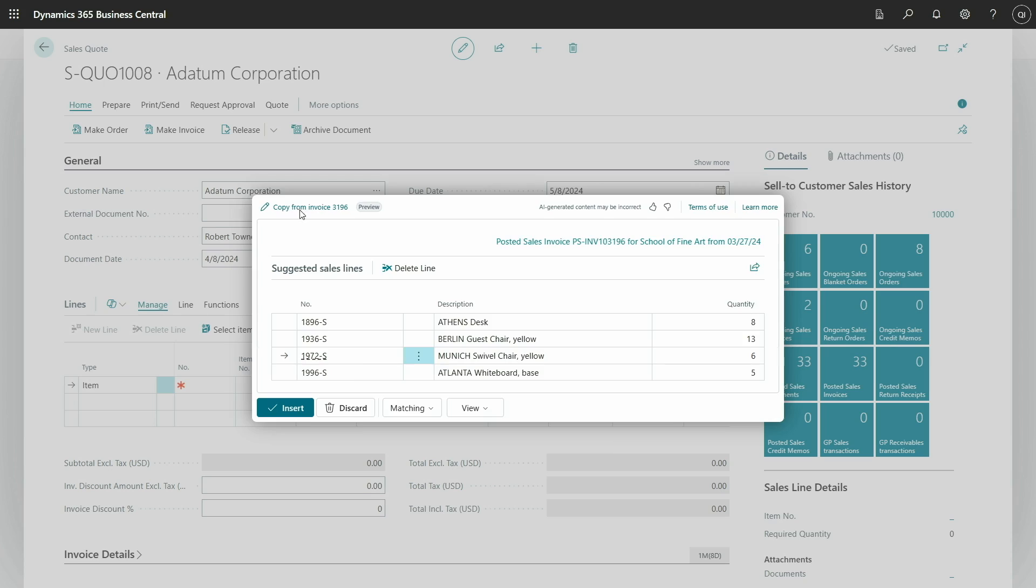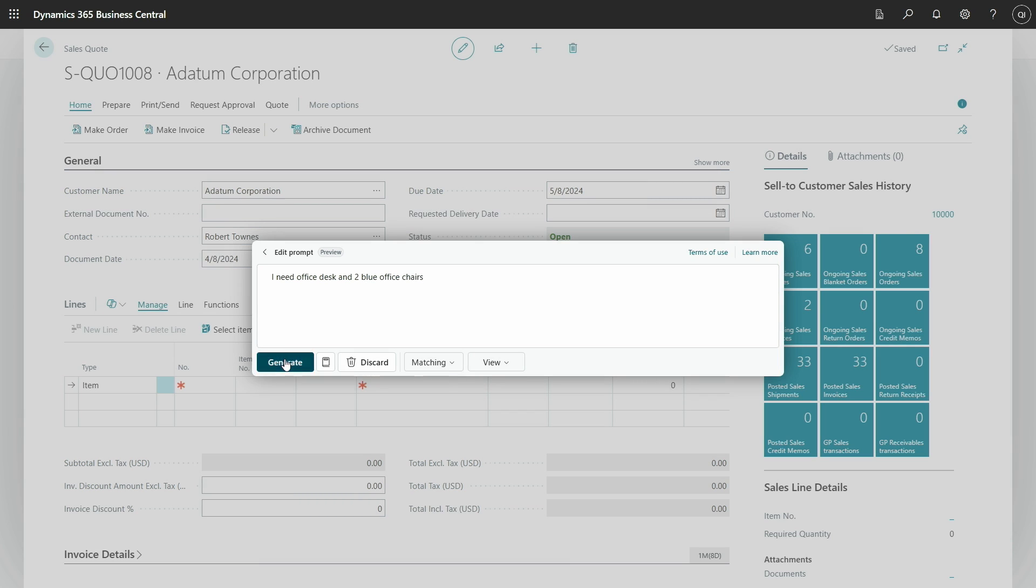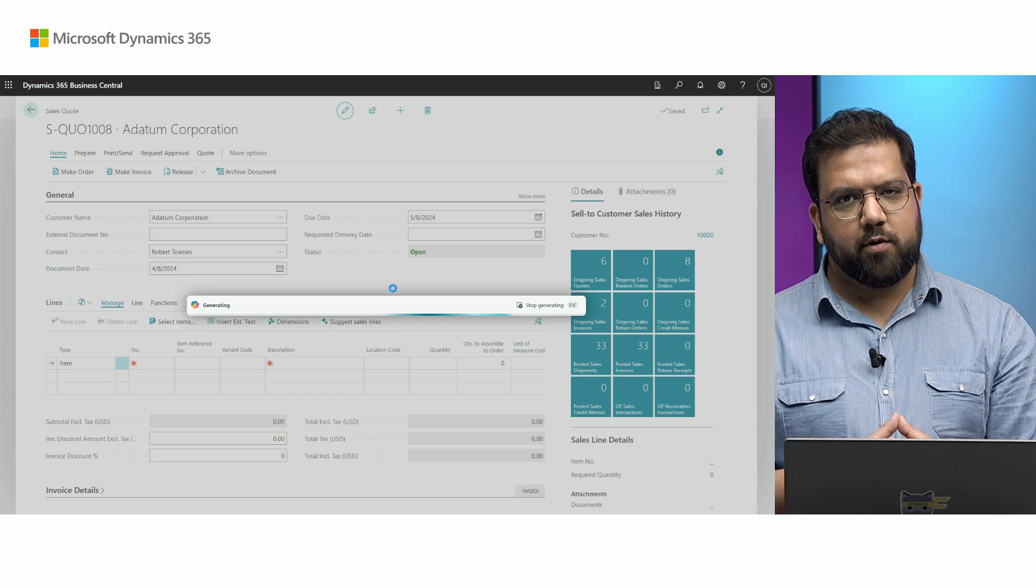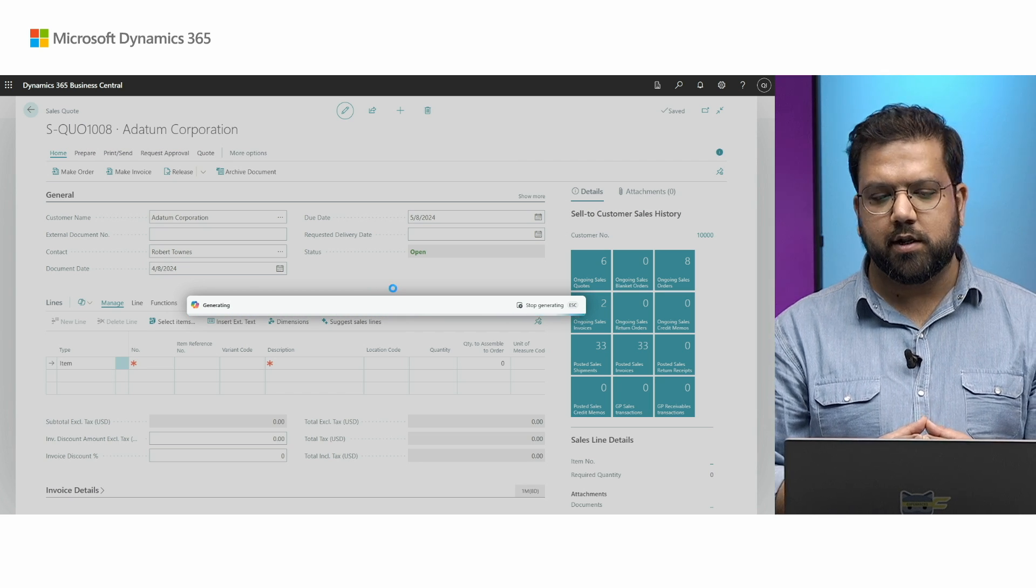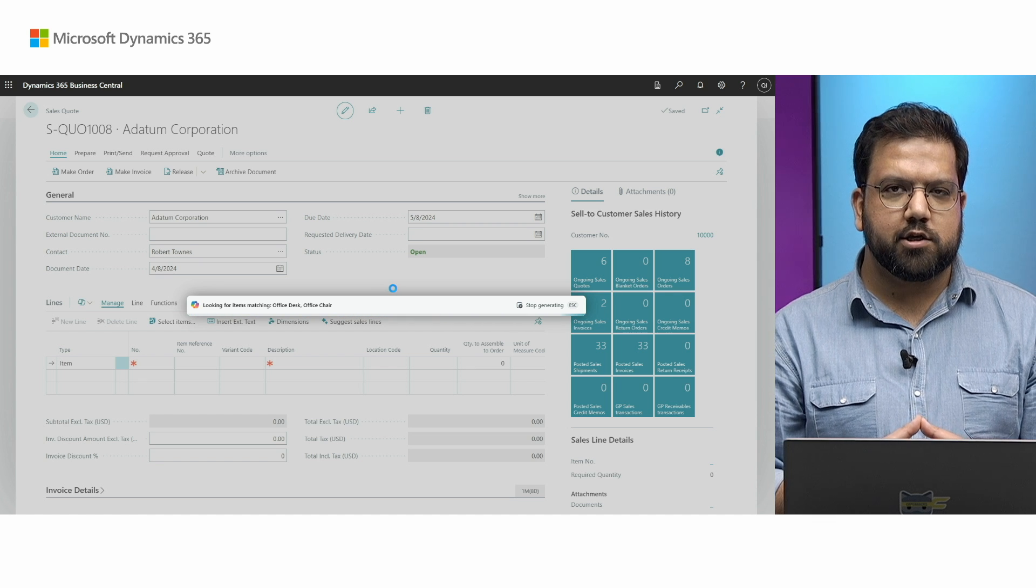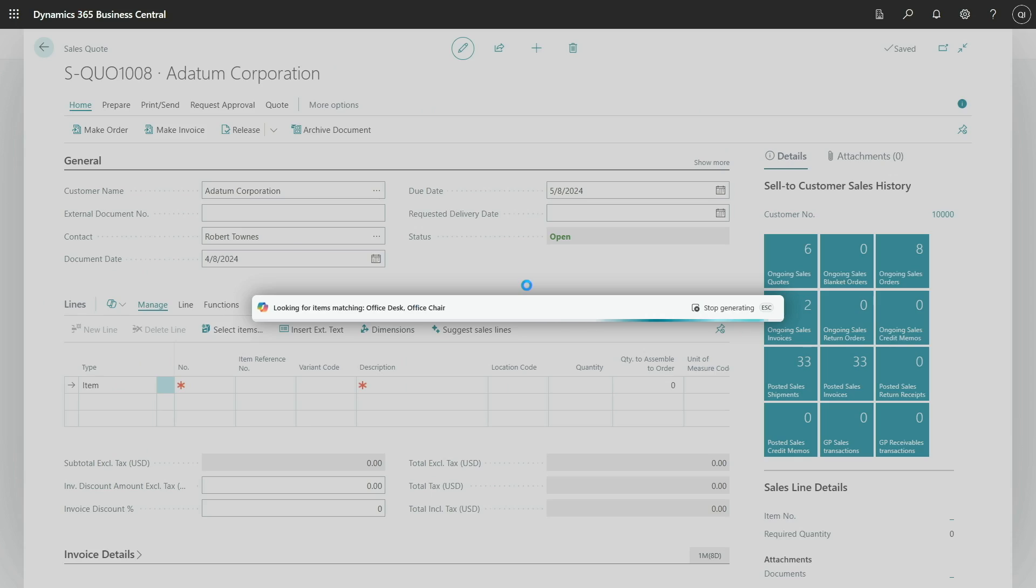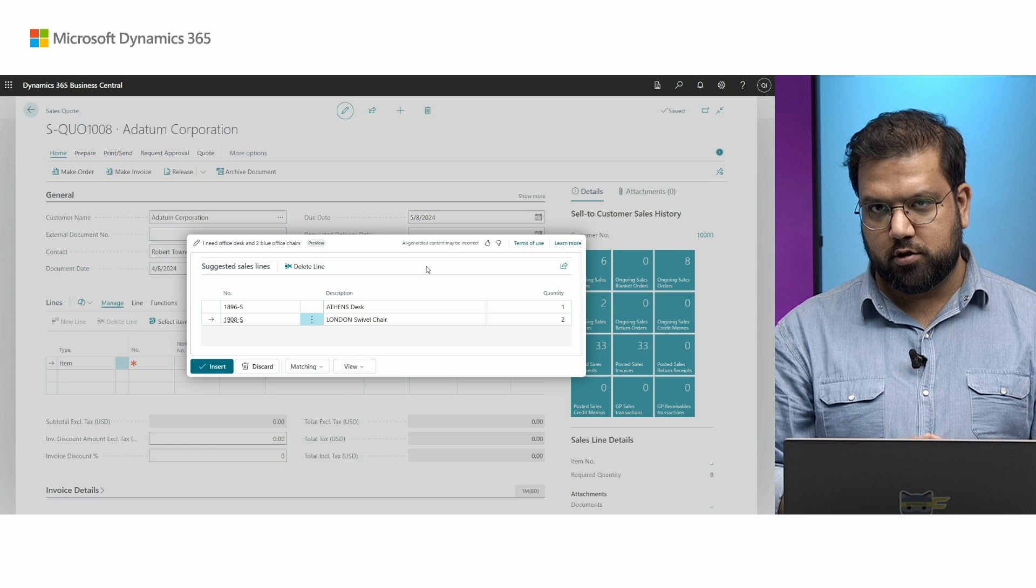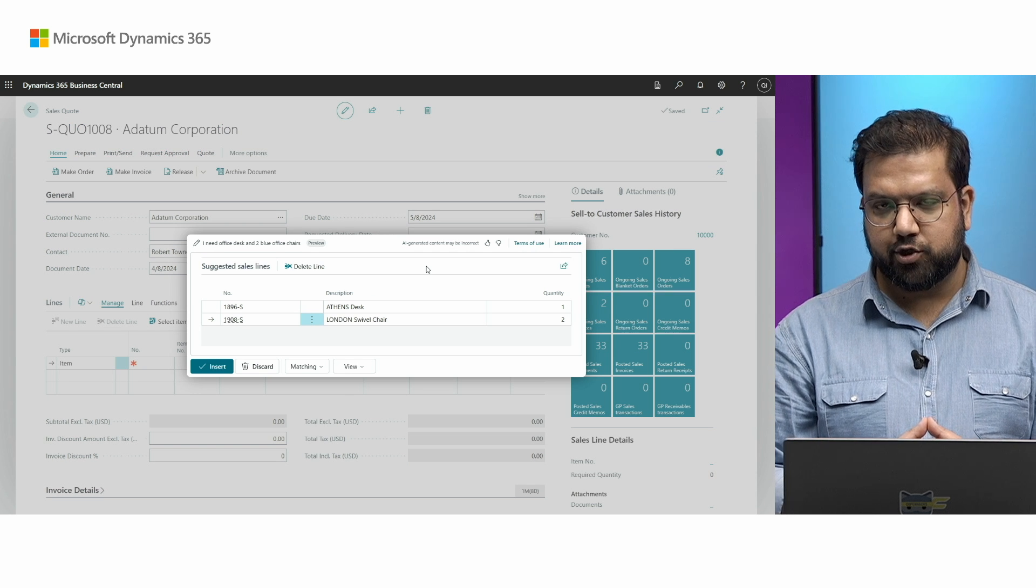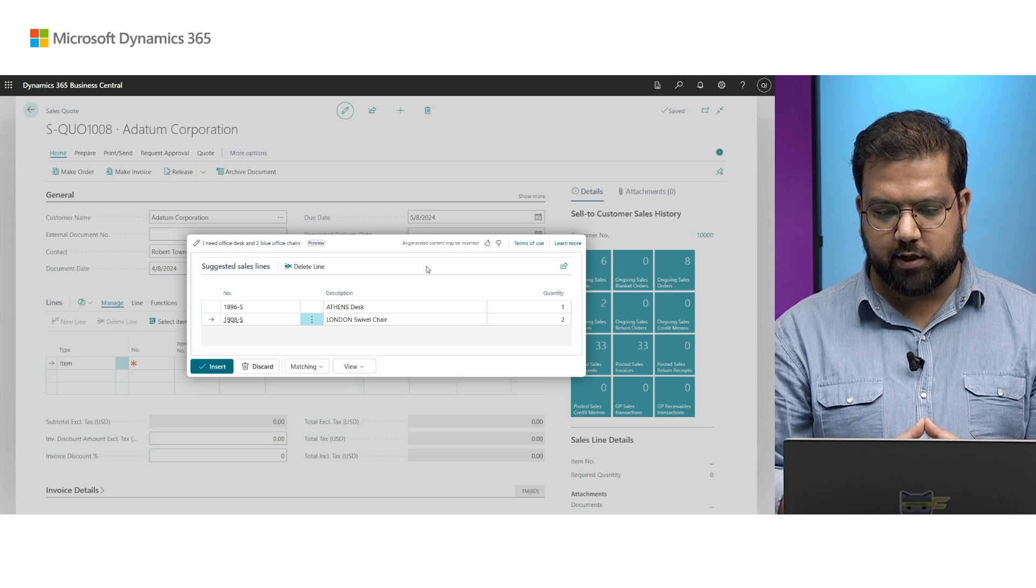What I can do is actually go back and say something like I need office desk and two blue office chairs and press generate. The copilot would be smart enough now to say, okay, you are actually looking for items. These are the particular items that you are looking for and suggest you lines based on that. Here you can see we search for office desk and two blue office chairs. The copilot suggested this item desk and London chair as the suggestions for these items.